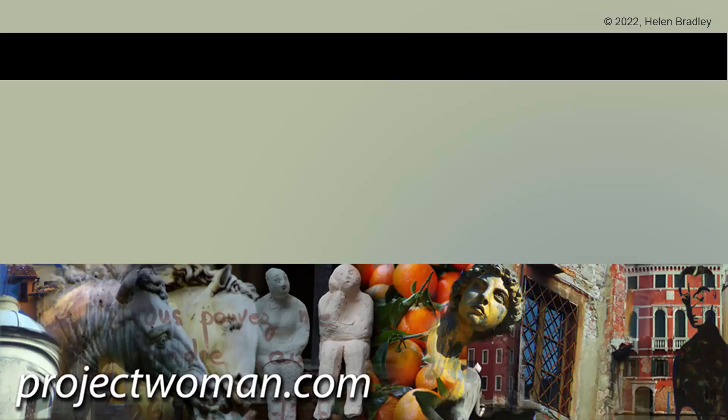I hope this video has been of help to you and that you've learned things about Illustrator of which you were previously unaware. If you did enjoy the video please give it a thumbs up. Hit the subscribe button and the notification bell and you'll be alerted when new videos are released. Until next time my name is Helen Bradley. Thank you so much for joining me here on my YouTube channel.